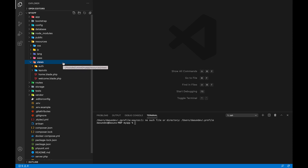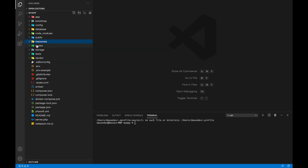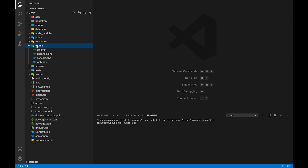You can use the resources folder in the Laravel application for views. Then you can use the routes. You can use the website and domain, for example example.com. Then you can use the contact us page at example.com/contact-us. Then you can use the about us and dashboard pages using the root folder.